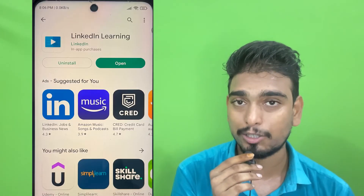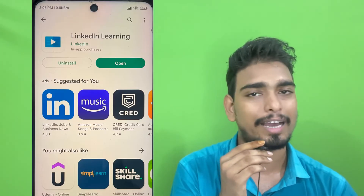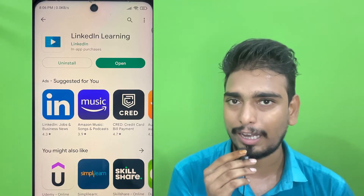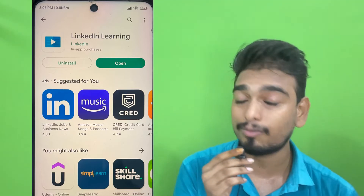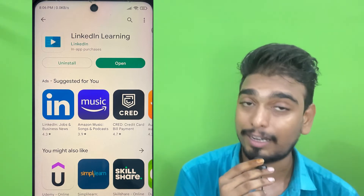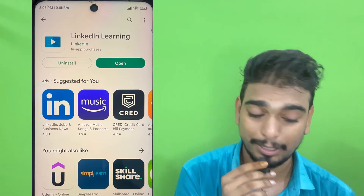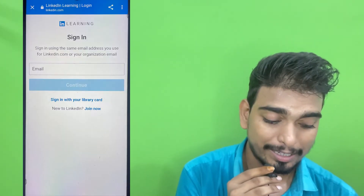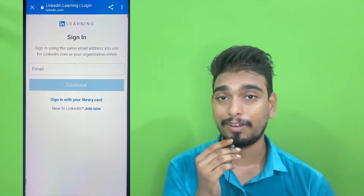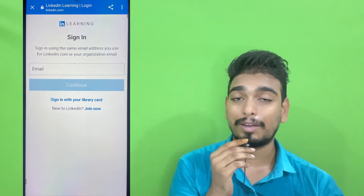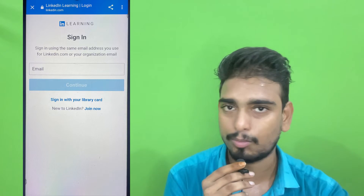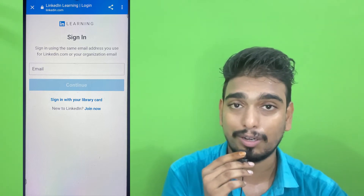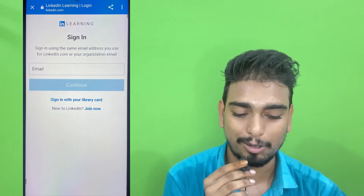For LinkedIn Learning, you have to install the LinkedIn Learning app from the App Store or Play Store. It is available on Android and iOS everywhere. Search for LinkedIn Learning, install it, and after installing, open the app. You will see a Sign In button — click on it. The email ID you have to enter is your TCS email ID: your employee ID at tcs.com. For example, if your employee ID is 123456, then it is 123456@tcs.com.